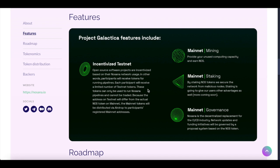Additionally, there's the Mainnet Mining. Provide your unused computing capacity and earn NOS. NOS is the native token of the Nosana ecosystem.